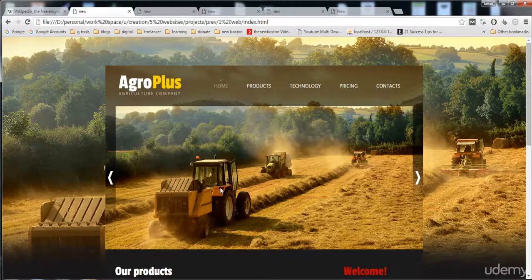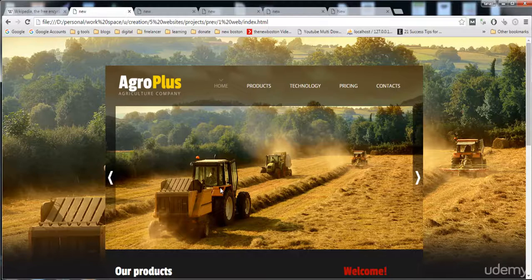First of all, watch the videos carefully and note down the code. If you feel you might forget the code, I have provided all five websites' code in a document, so you can download that document and view the code. You don't need to write down the code manually.